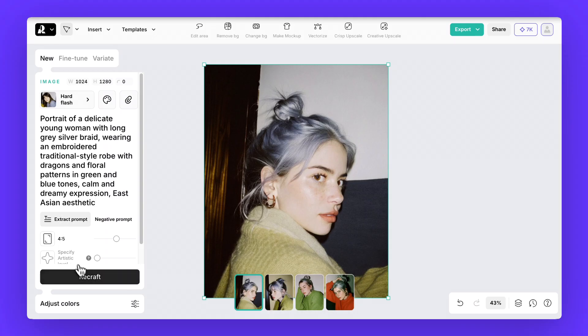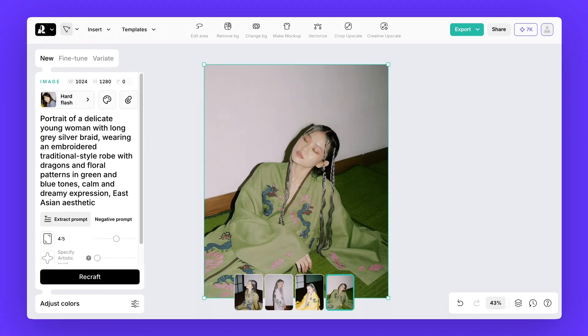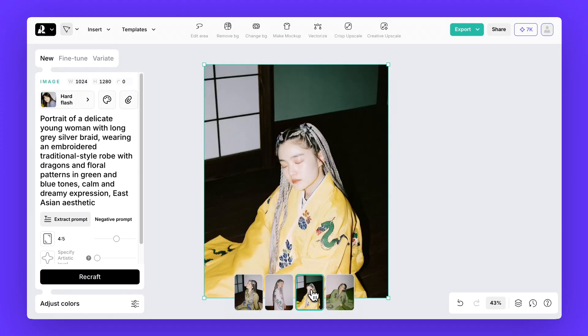Hit Recraft again and the results come out really solid. The clothing, the mood and the aesthetic all come through clearly.